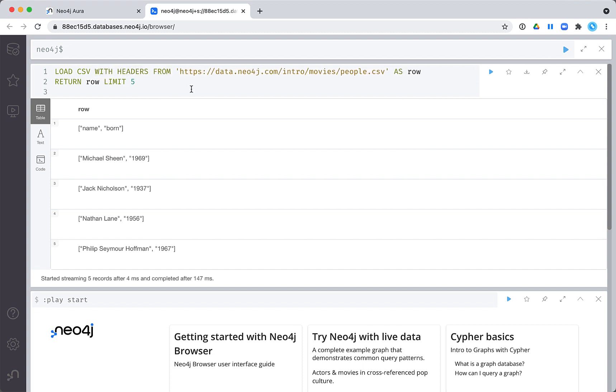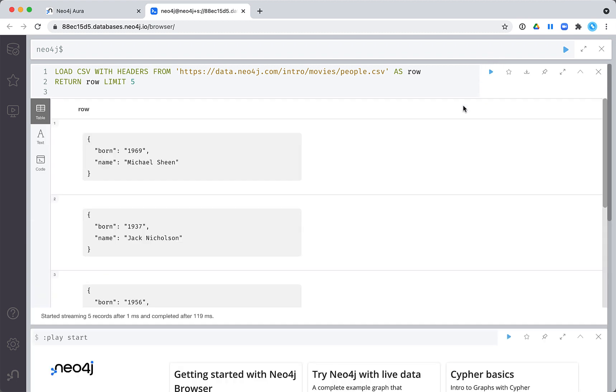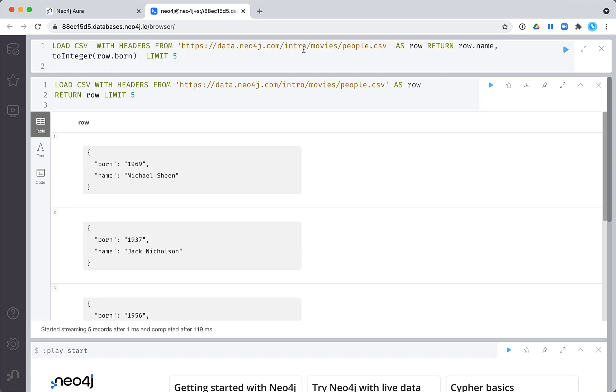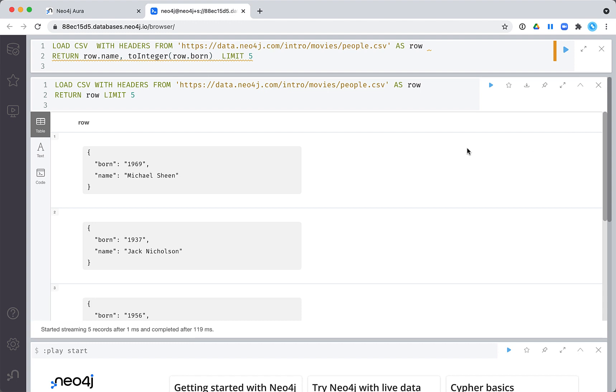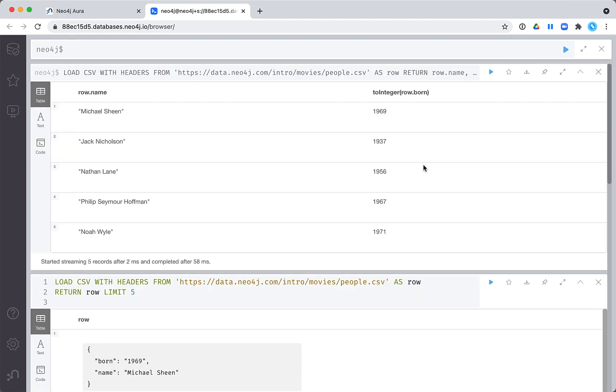We can read the CSV file with headers, so we will be able to use the values in each column. Here we simply return each row. We do not want to store the year that a person was born in our graph as a string, so we will convert it. And here we see that we can return the values in each row with the conversion.